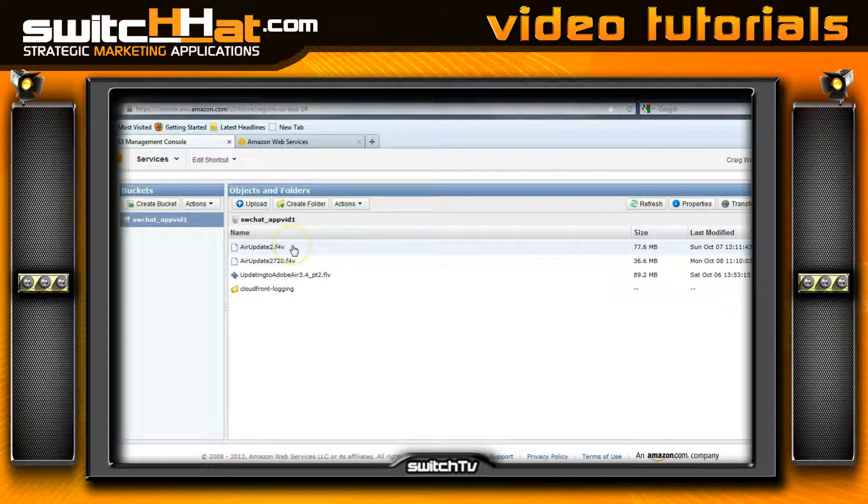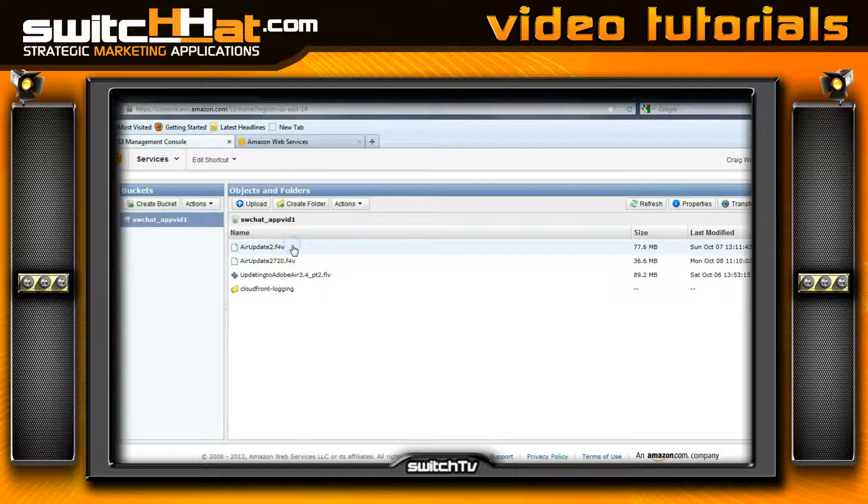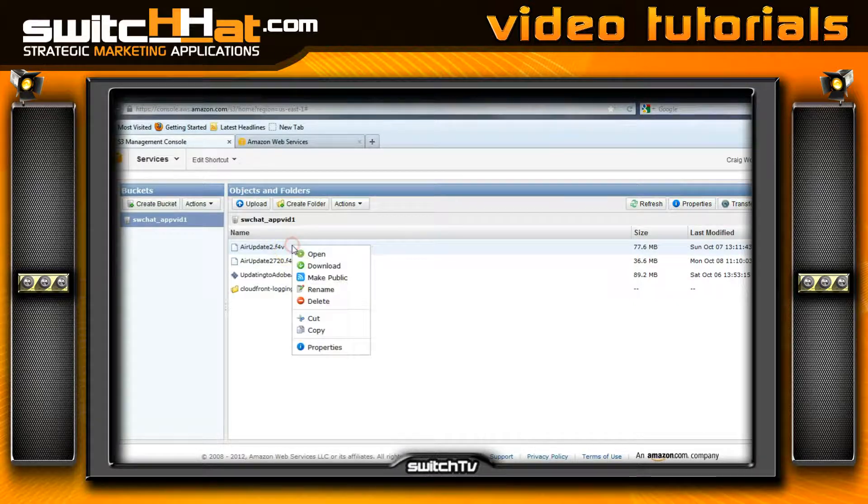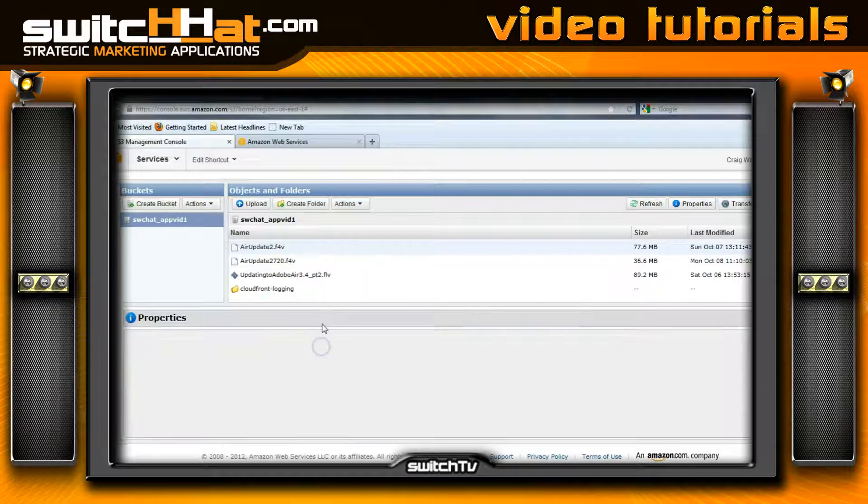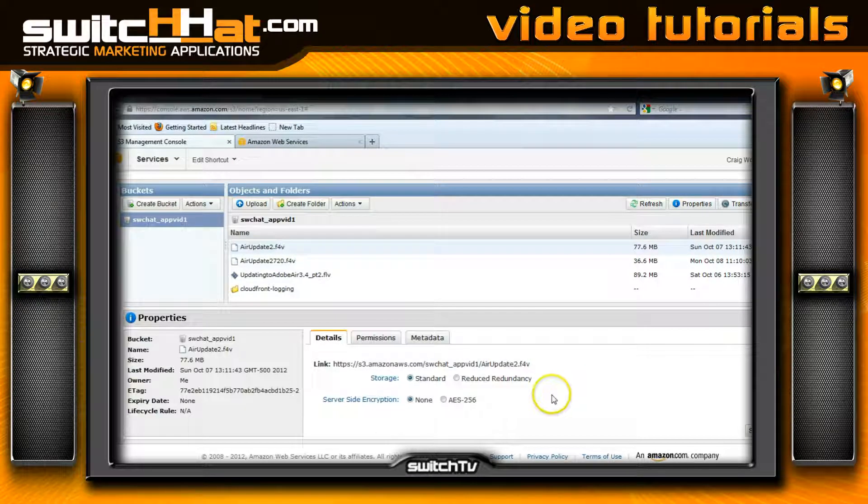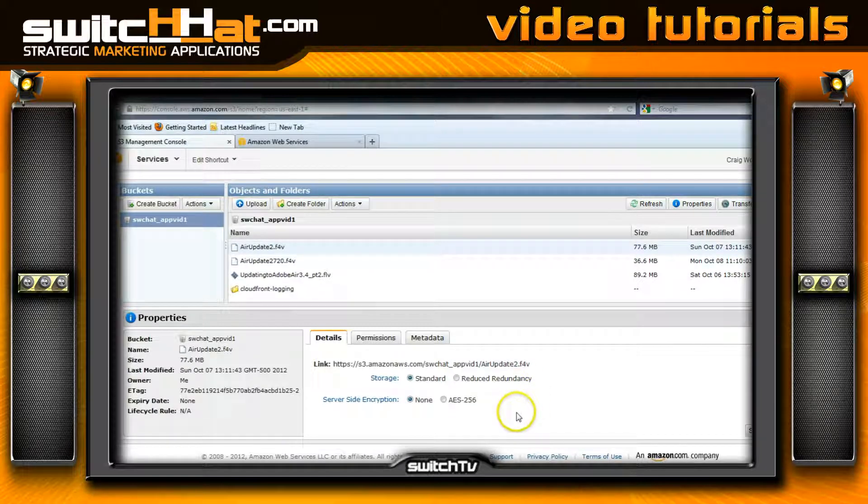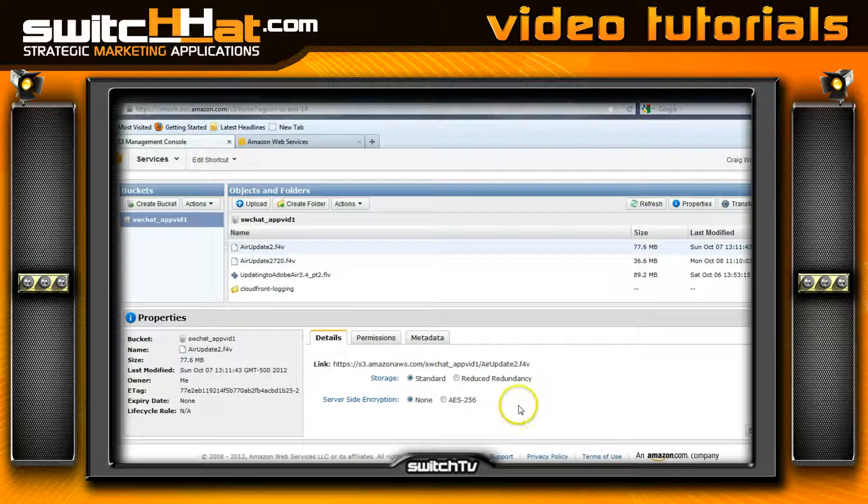When you do it, you're just going to say yes. That's going to make this able to be streamed out to the mobile application we're building. What I'm going to do is right-click this again and go to properties. We're going to get to this in new videos coming up, but just so you get an understanding about how this works.